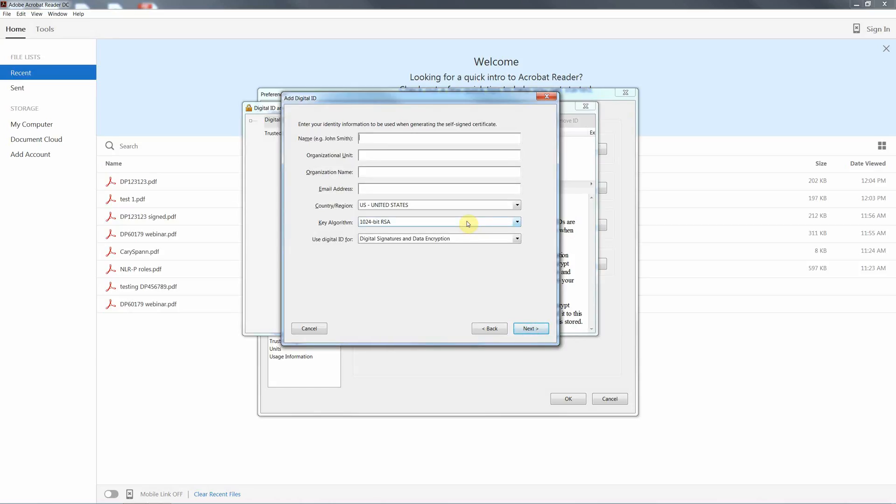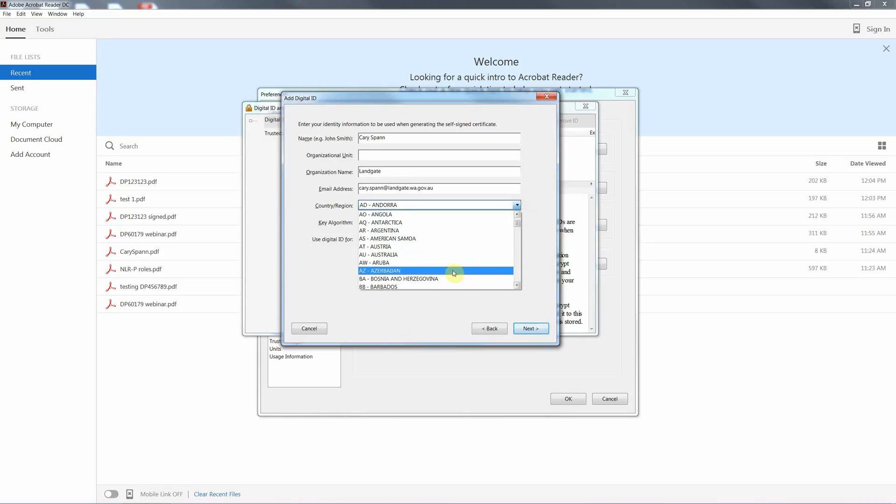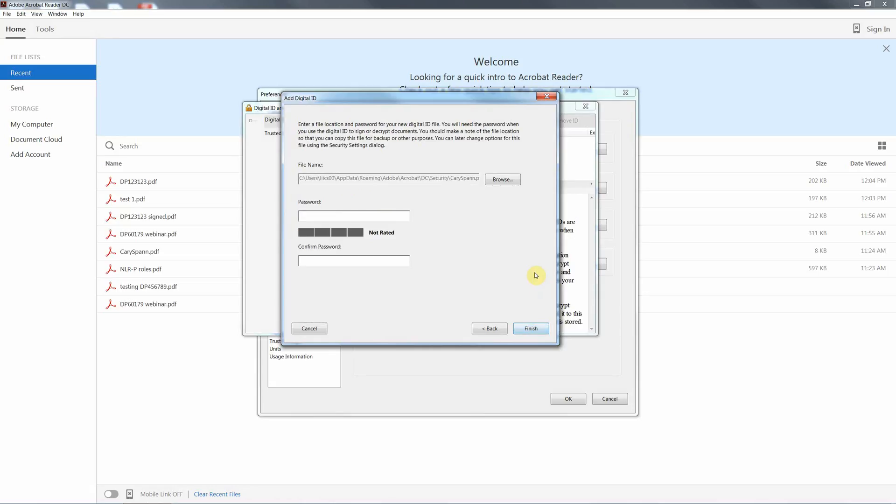And now we just start filling in the details for our signature. I'll create one for me. In Australia. We can leave the algorithm and the user digital ID as preset in the fields. Hit Next.